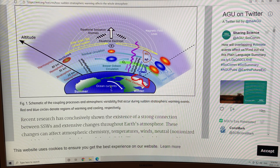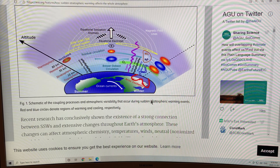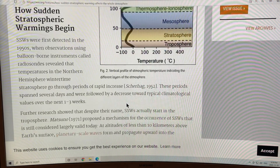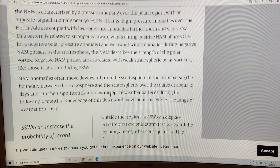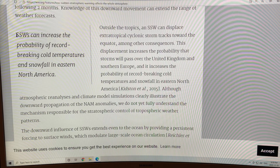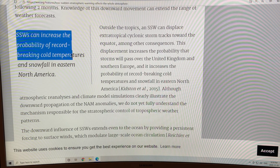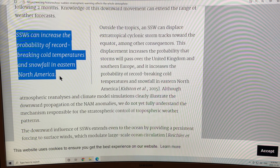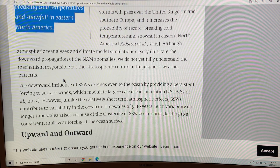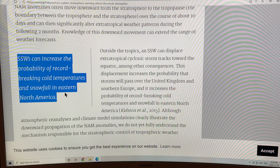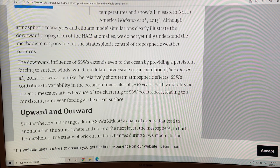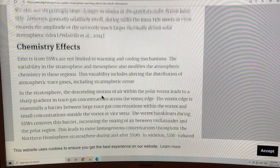There's a lot of variability high in the stratosphere during a sudden stratospheric warming event. These sudden stratospheric warmings can increase the probability of record-breaking cold temperatures and snowfall in eastern North America. In 2018, after that sudden stratospheric warming event, a few months later we had massive snowfalls on the eastern US — massive storm trains. And if we get a sudden stratospheric warming event occurring again this year, we could expect similar things.